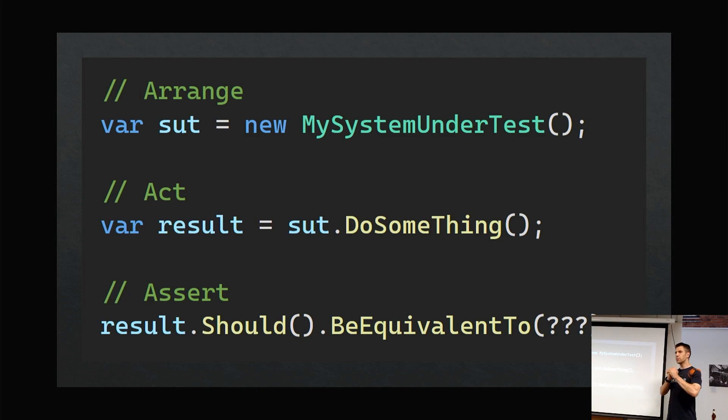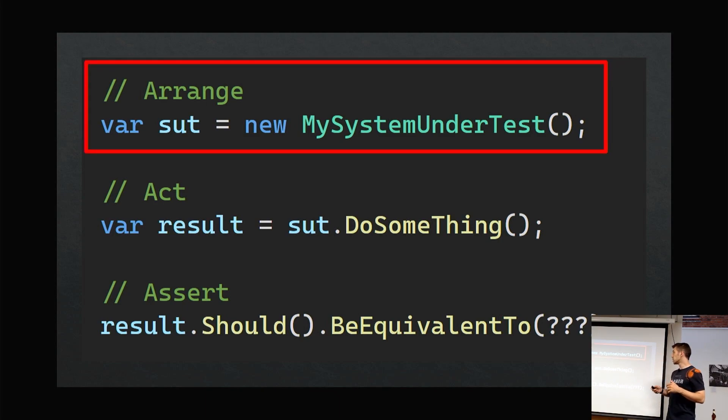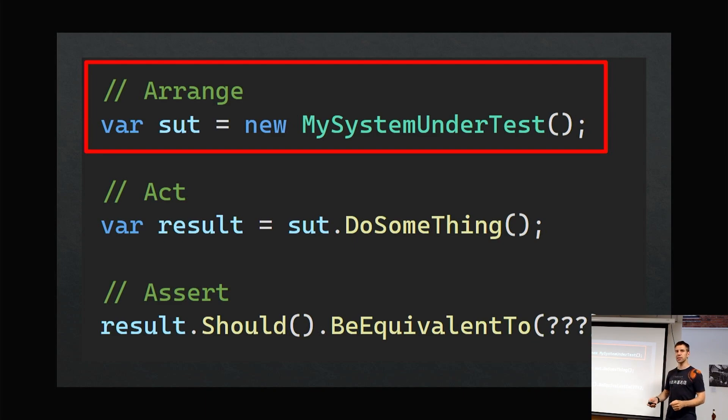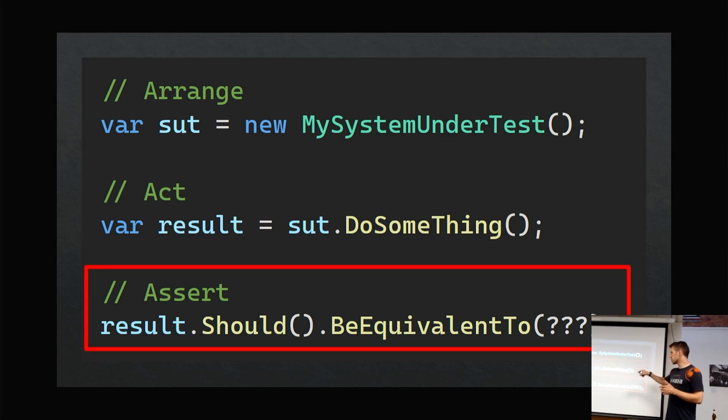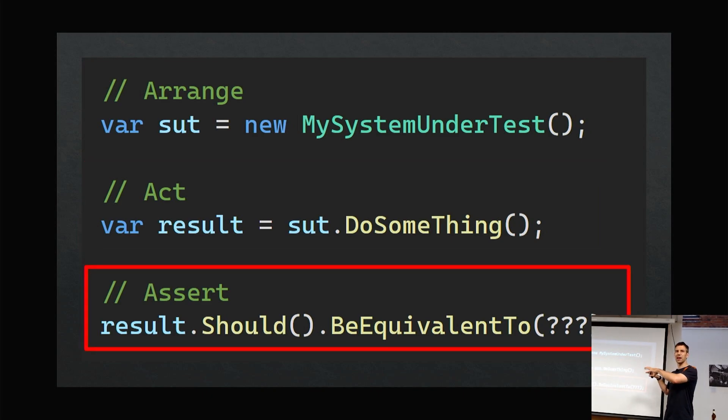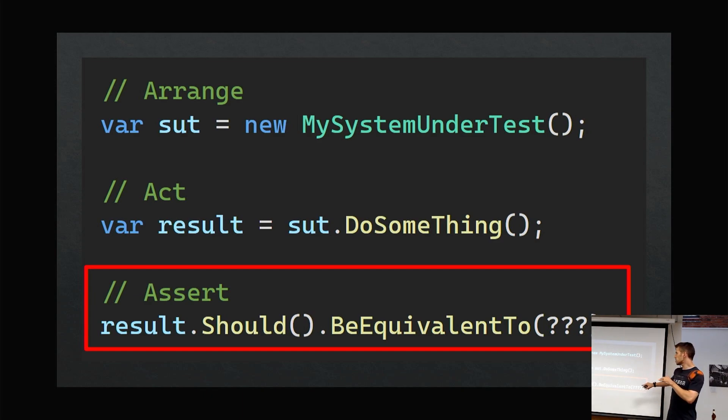If we take a typical, very simple test where you've got your arrange, act, assert—you're newing up some system to test, you're acting by calling something, and then you're doing the assert. Snapshot testing is kind of about this bit, the assert.